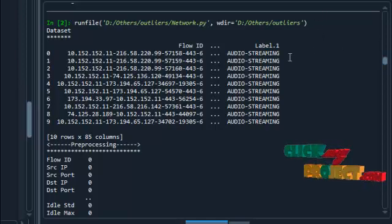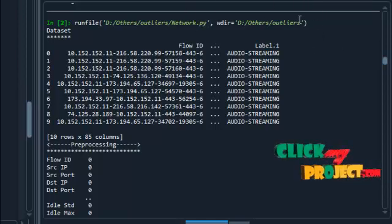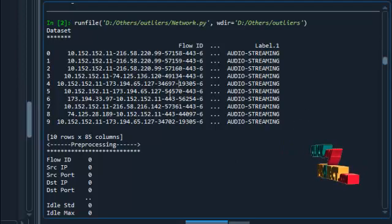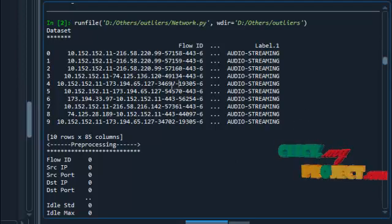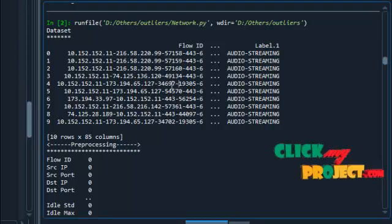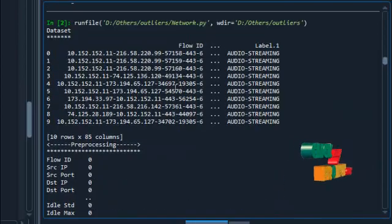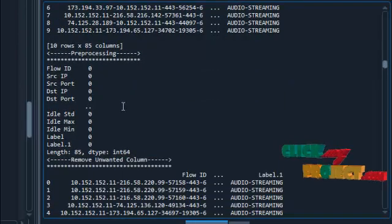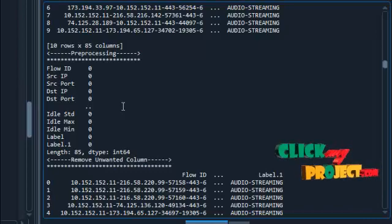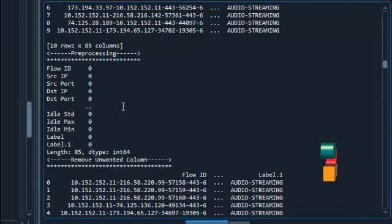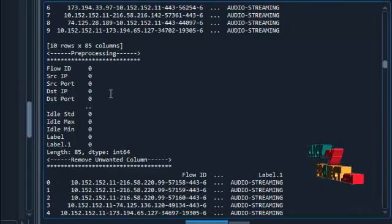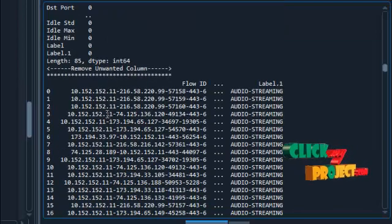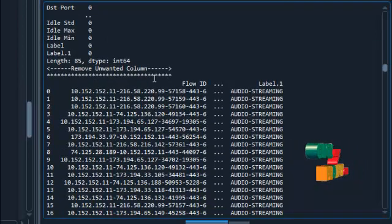This is our network traffic output. This is our network traffic dataset — the selection and loading process. Next is data pre-processing, which involves data cleaning and checking null values. No null values are present, so we proceed to the next process.